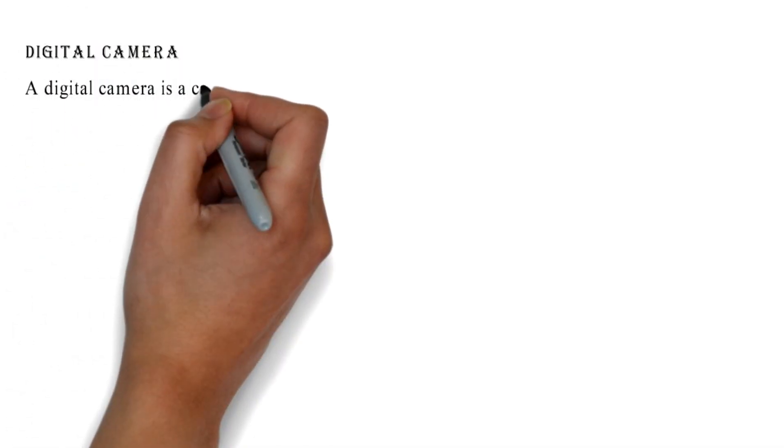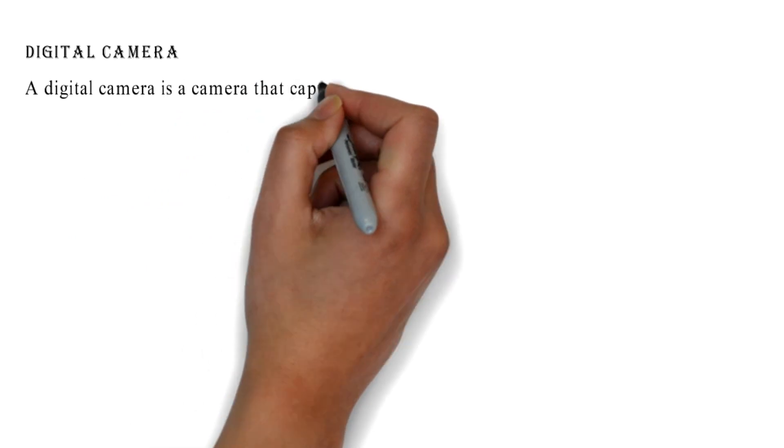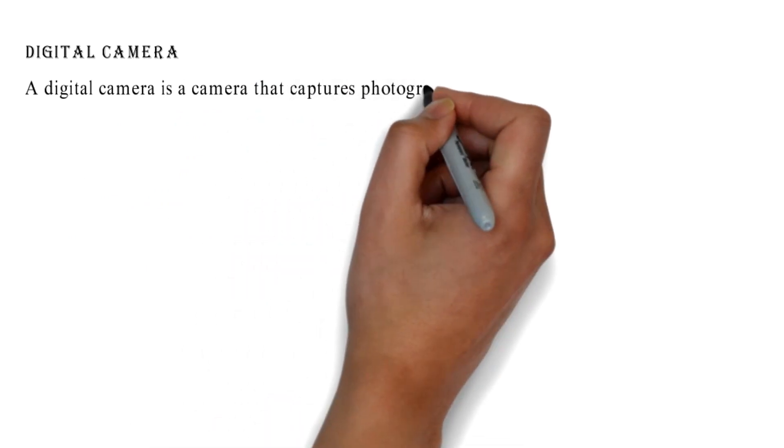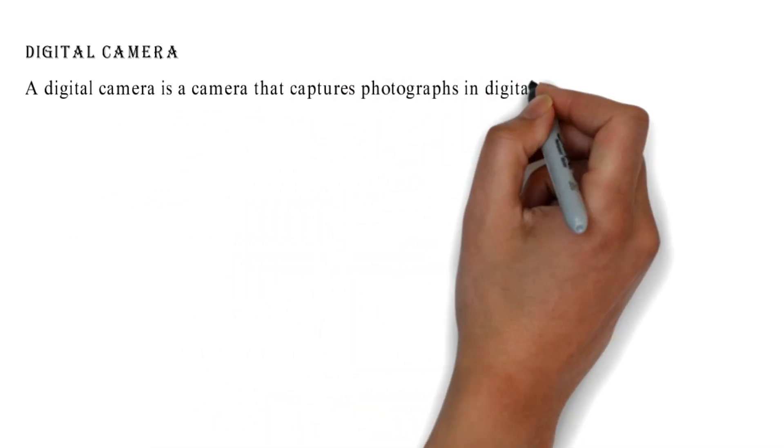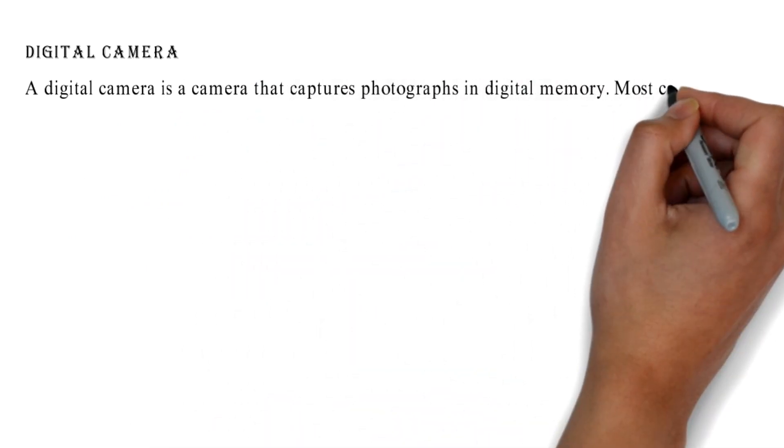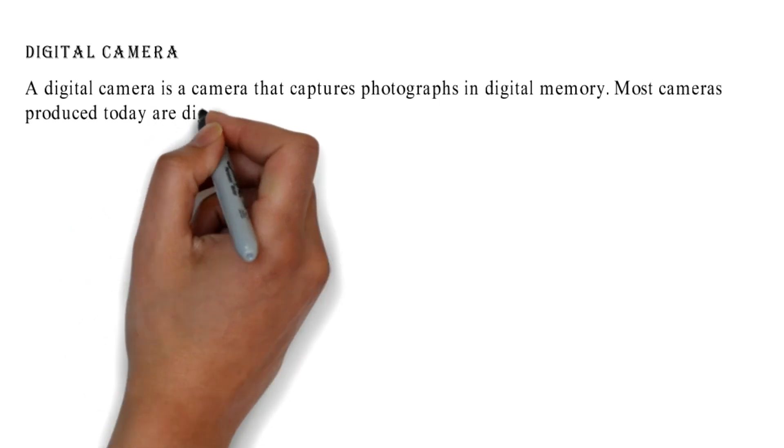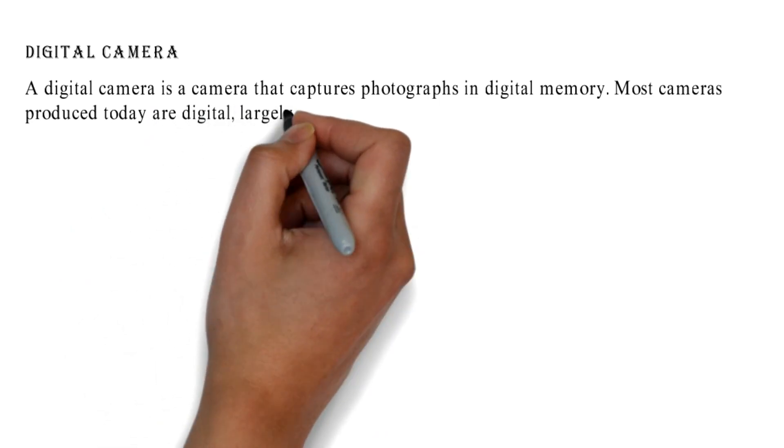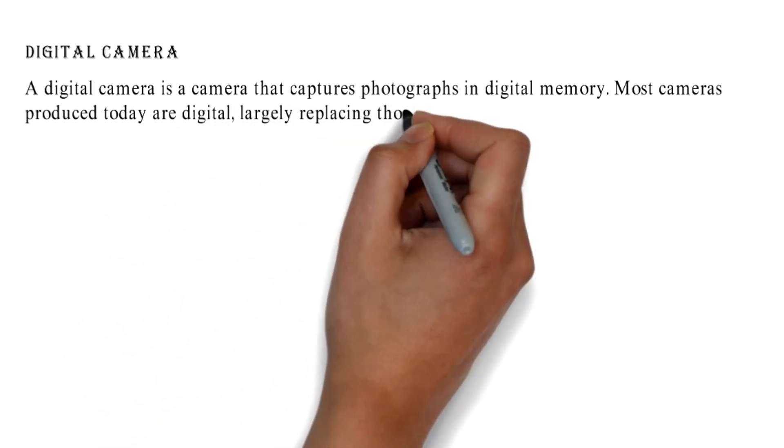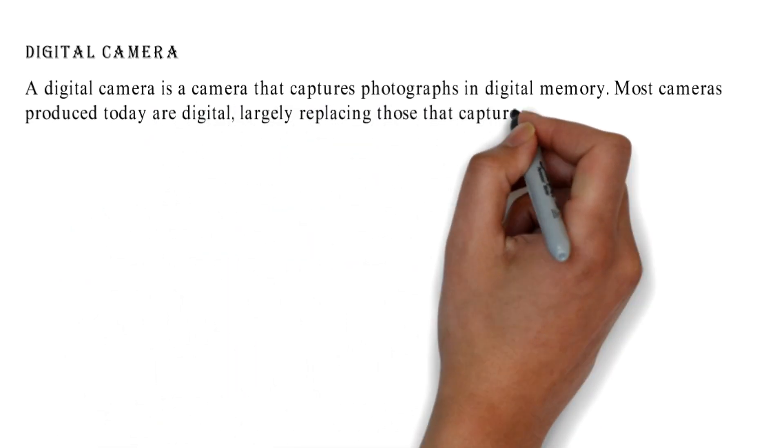Digital Camera: A digital camera is a camera that captures photographs in digital memory. Most cameras produced today are digital, largely replacing those that capture images on photographic film.